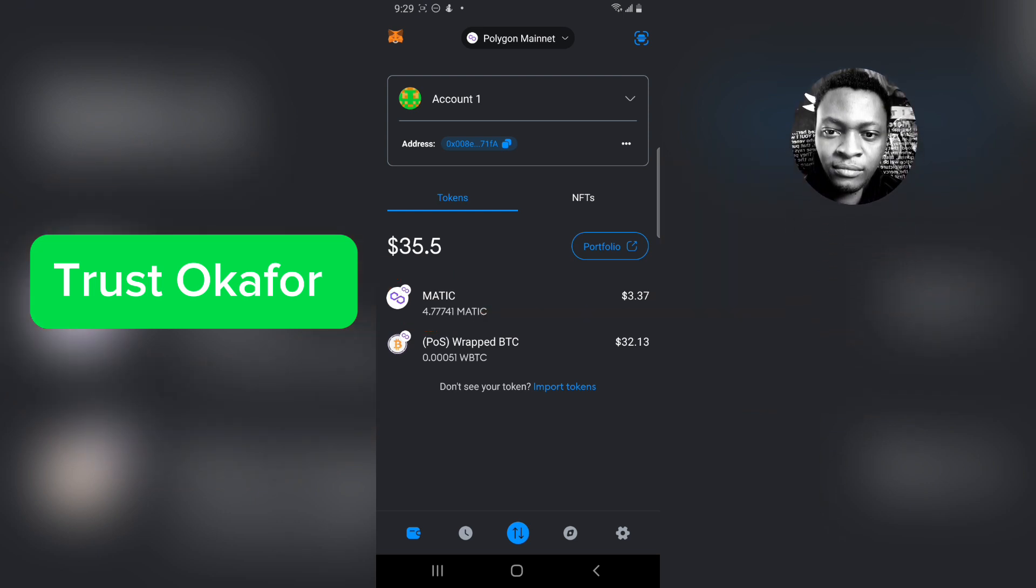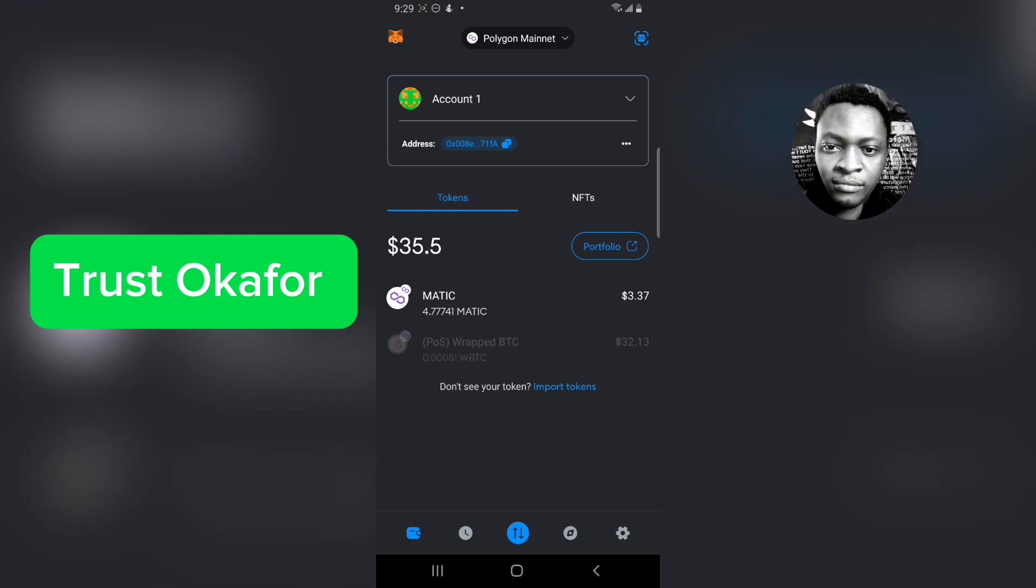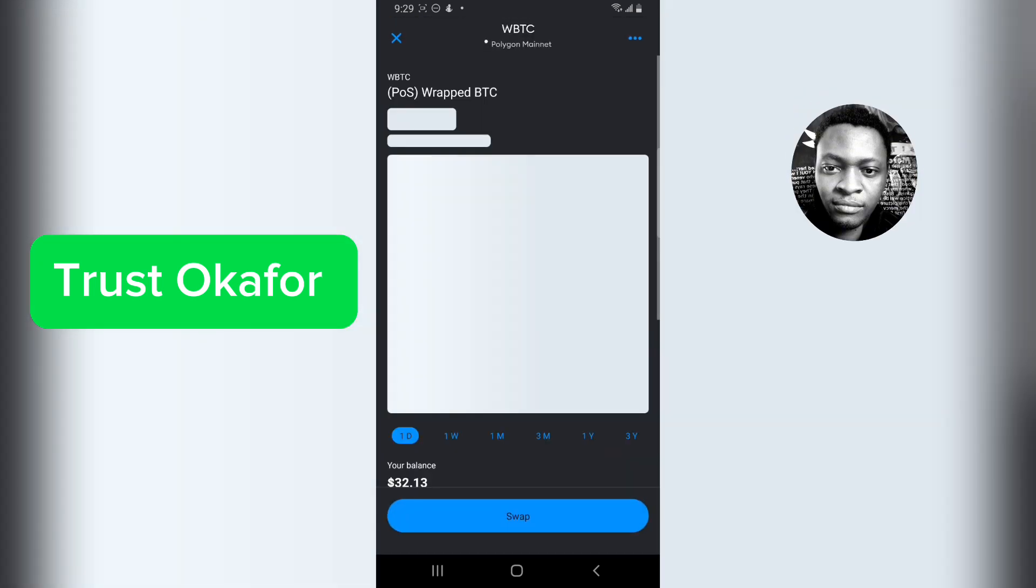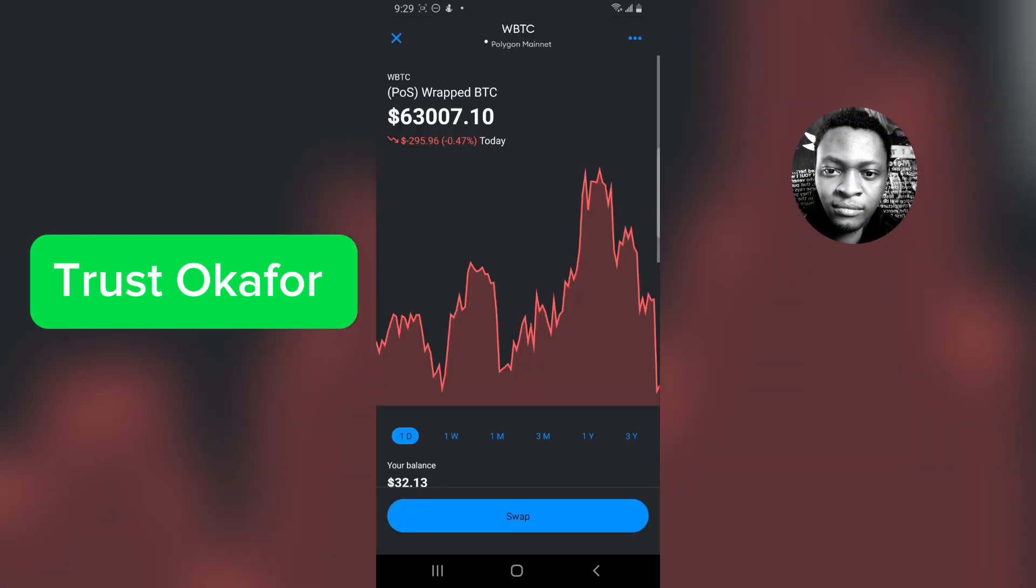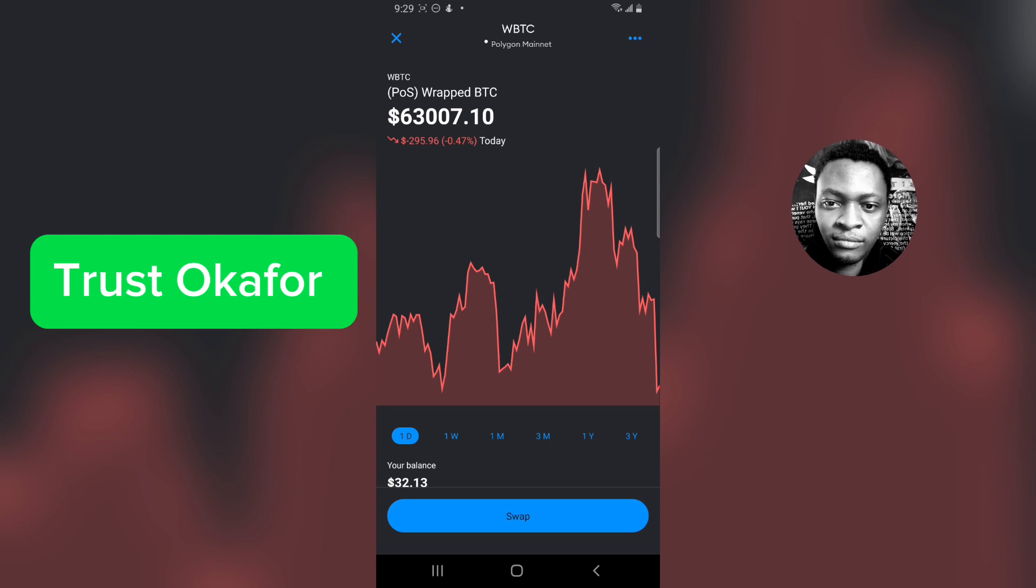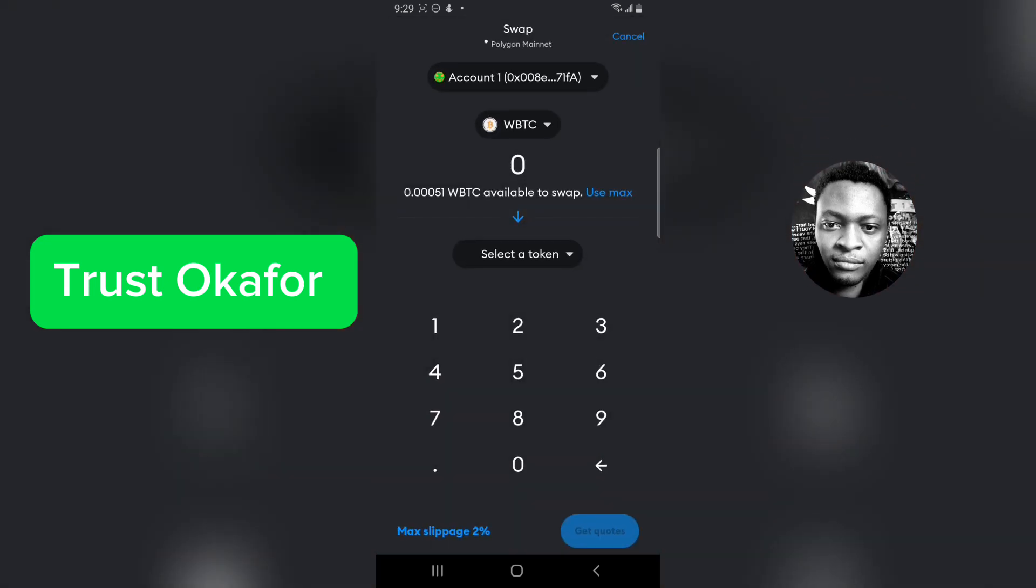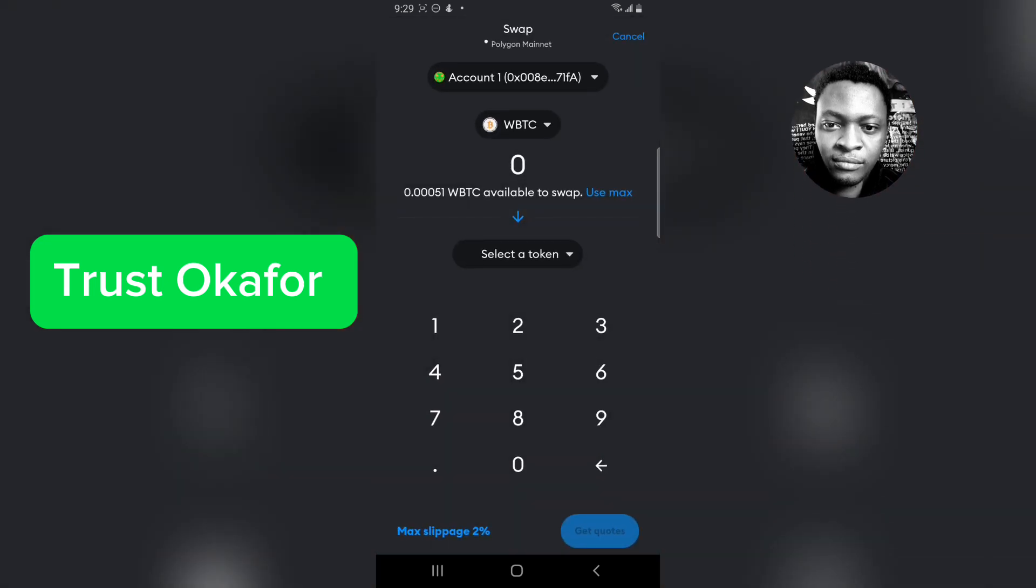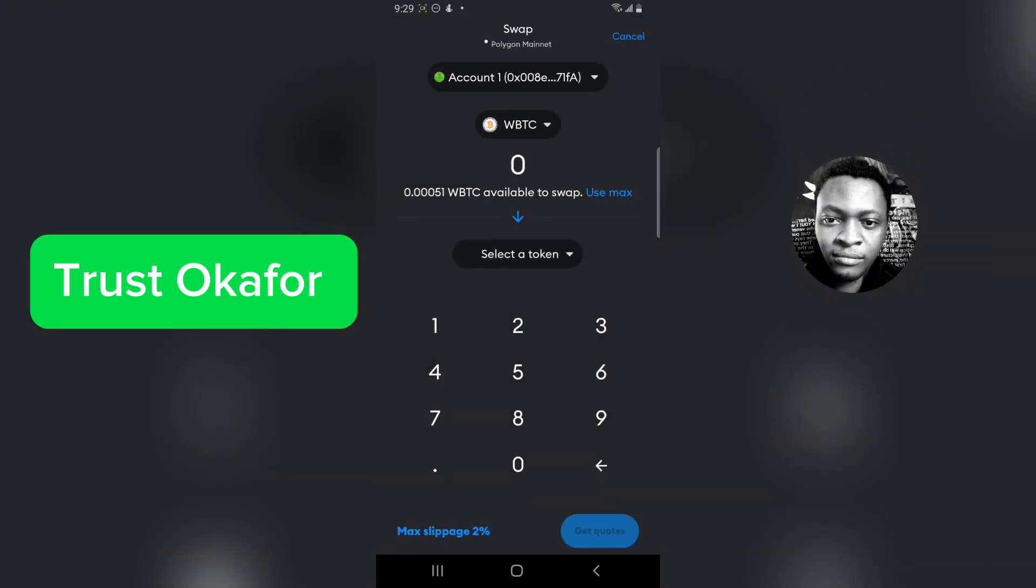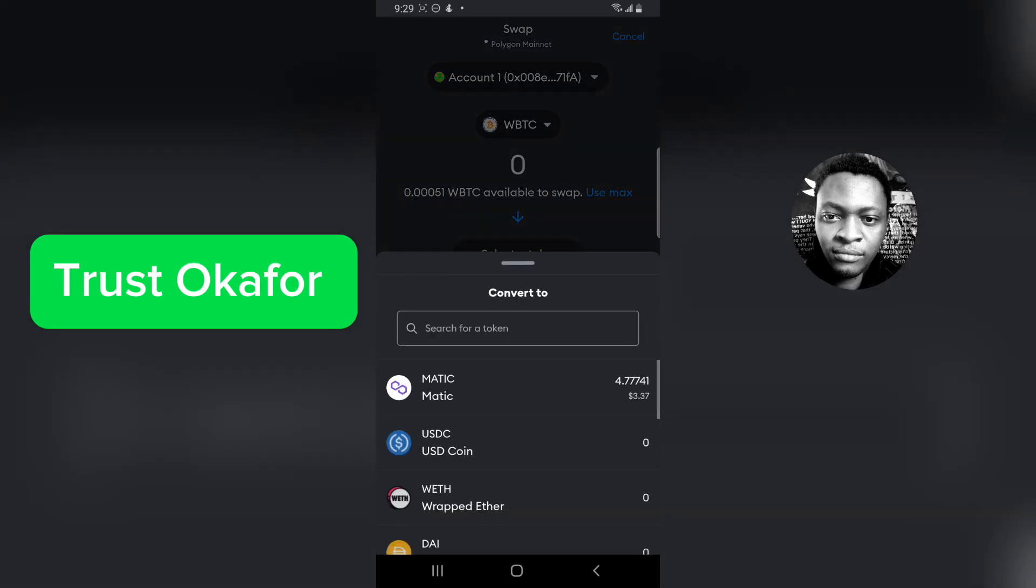To convert your wrapped BTC it is very easy. Just click on your wrapped BTC and you're going to see all the details. Click on swap, and on your wrapped BTC make it first, then you select a token.